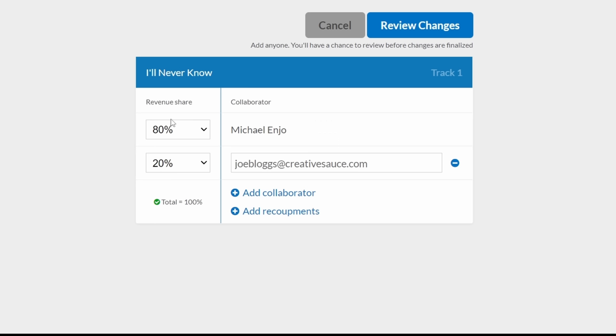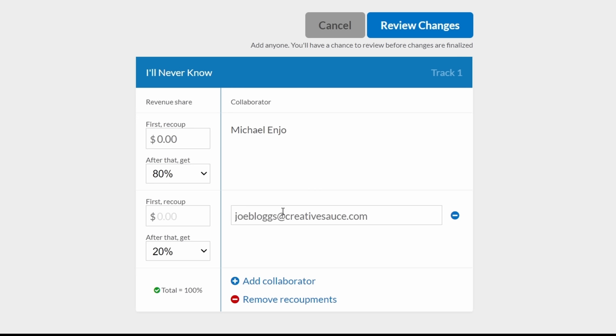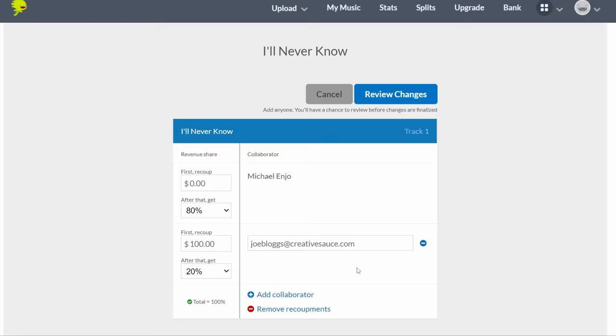Now apart from regular percentage splits like that, we can also do recoupments. Perhaps Joe paid a hundred dollars up front for some piece of equipment for the recording. In which case, we can click on Add Recoupments, and we can reimburse him his one hundred dollars. Let's make sure we get that correct, and then after that he will get his 20 percent. Very easy to do here on DistroKid.